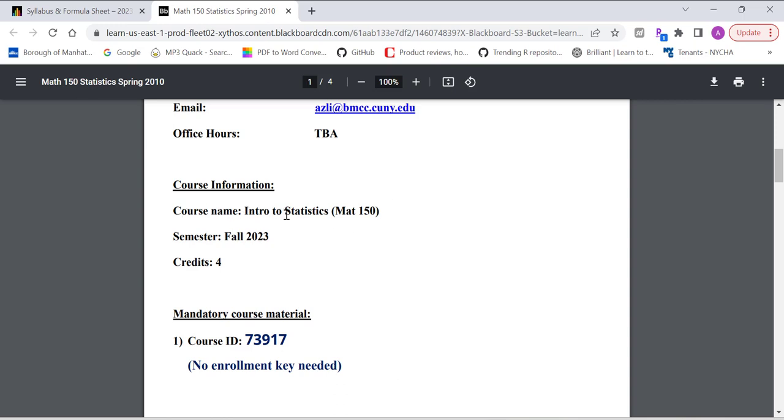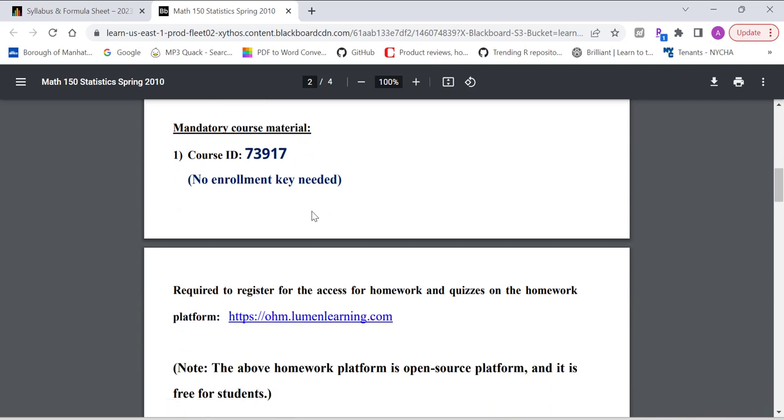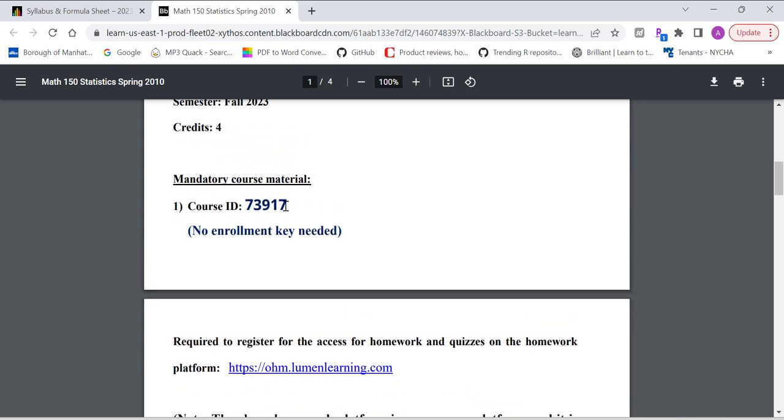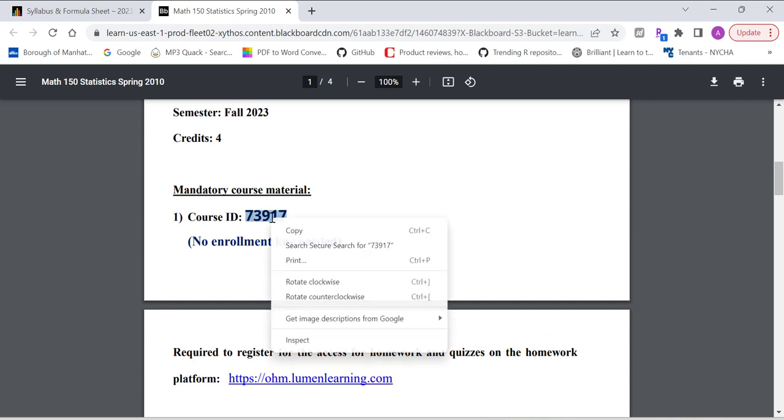Our course name is Introduction to Statistics, MAT 150, Semester Fall 2023, it's four credits. As I mentioned earlier, we are using the open source platform called Lumen. There's mandatory course material. Basically, all you need is course ID. Just copy this course ID.